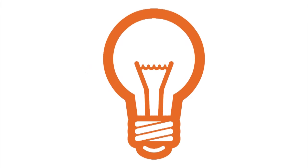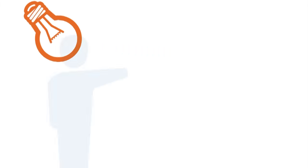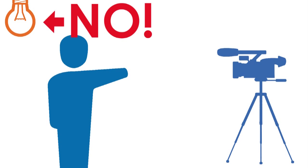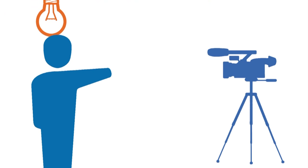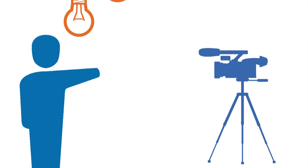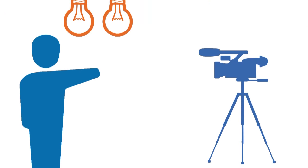The light in the room impacts video quality. Light shouldn't be behind the subject. Move the camera or the subject or add more lights if possible.